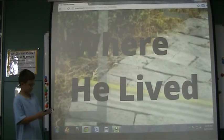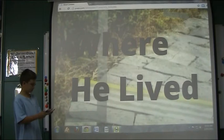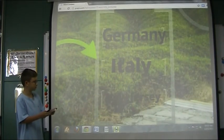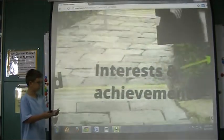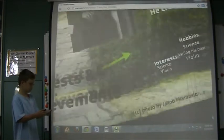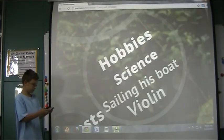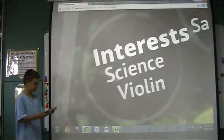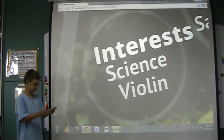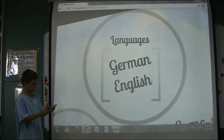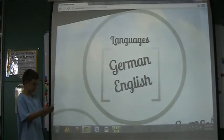He lived in Germany, Italy, New Jersey and even more countries. His interests and achievements: his hobbies were science, sailing, art and violin. His interests were science and violin. He spoke German, English and even more languages.